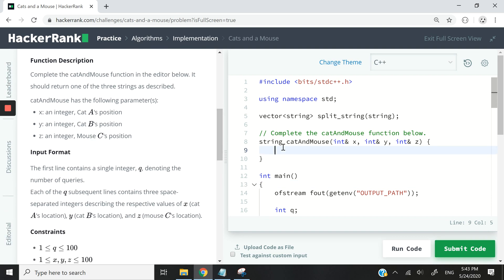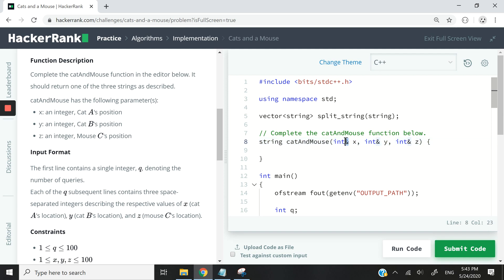So here we're going to get a function called cat and mouse. It returns a string and I've added this ampersand symbol to pass the parameters by reference. What we need to do is check the distance between x and z and then between y and z.